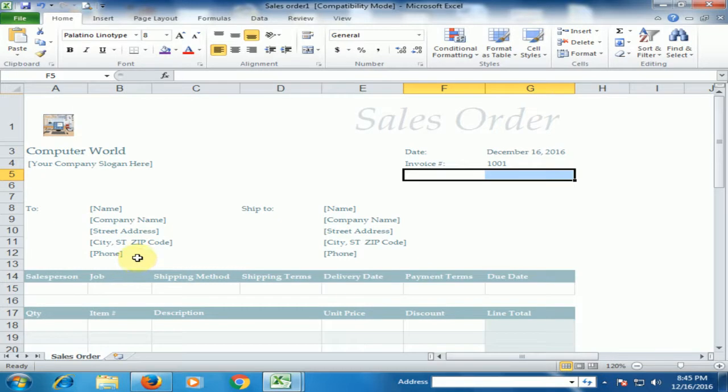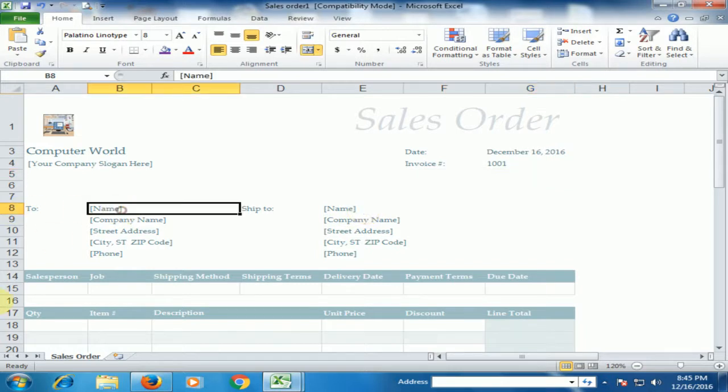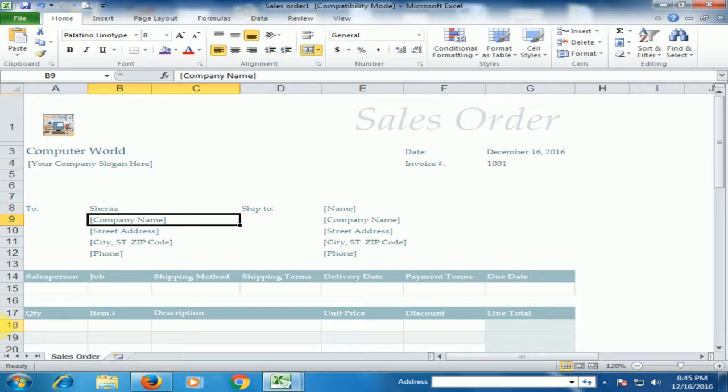Here is a 2 option, Bill to and Ship to. Bill to is where invoice sales order will be sent and Ship to is the inventory store address. Just type the name of the person and company name.